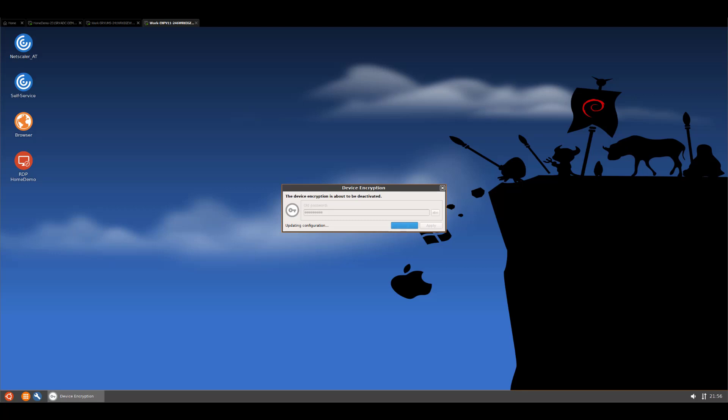Obviously, do not interrupt that process, please. Here we go. So now the device will not ask again for a password during the pre-boot authentication.